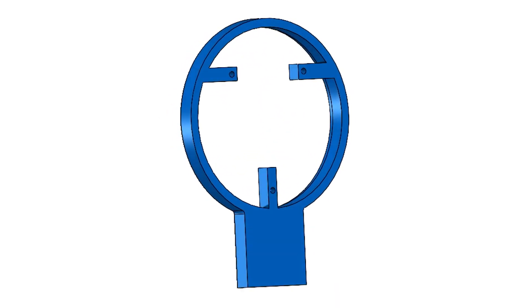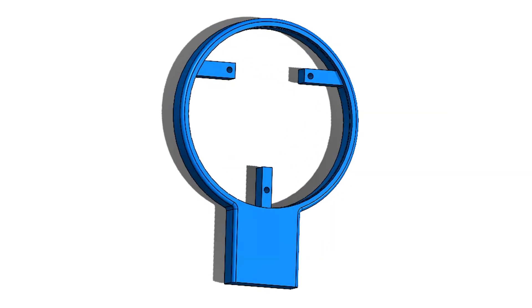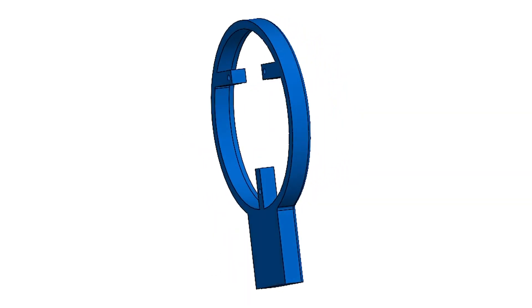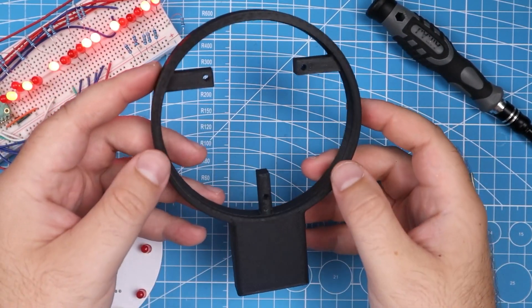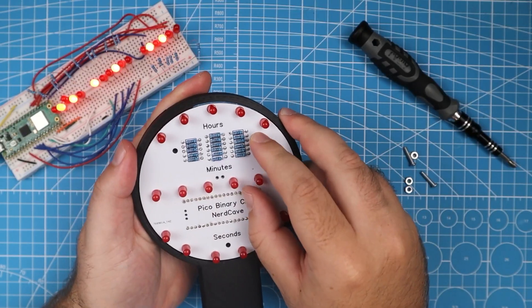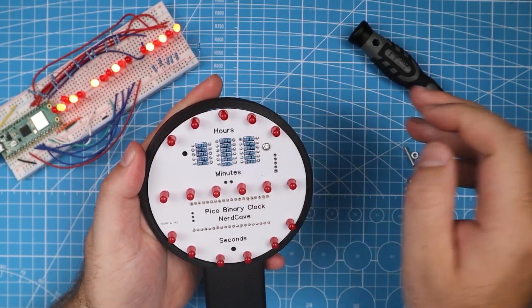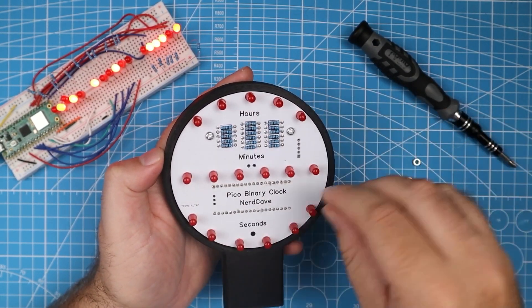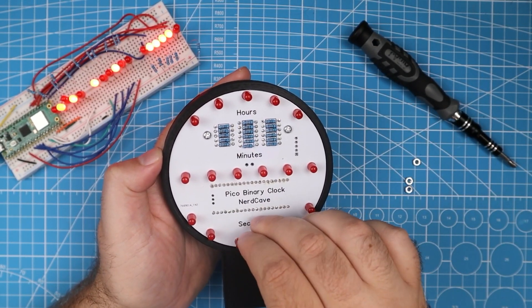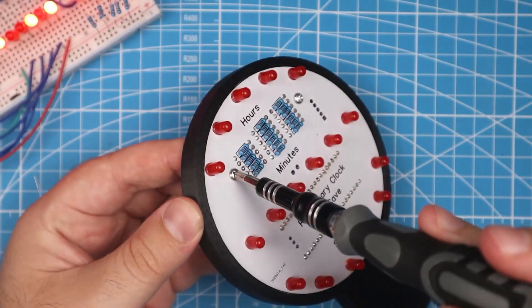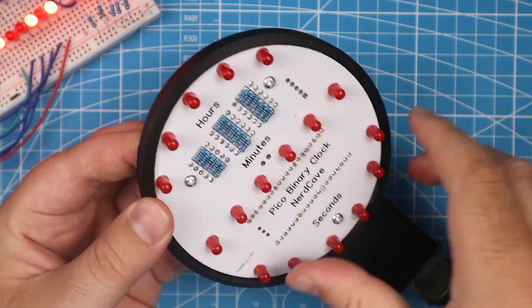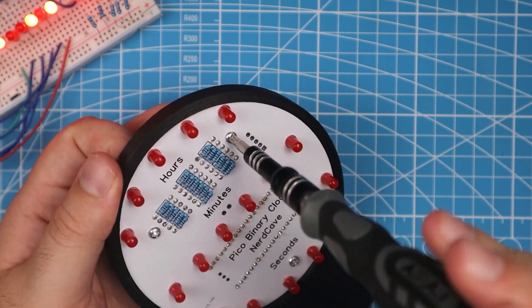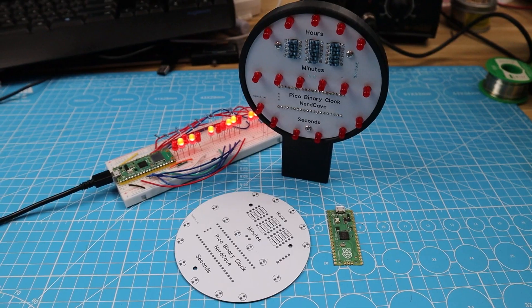To make the clock more versatile and convenient, I designed a simple stand using SolidWorks. I then 3D printed the stand, which allows me to display the clock neatly on my desk. However, I encourage you to experiment with your own designs. And if you come up with something cooler or have any other fantastic ideas, share them with me in the comment section or on my social media platforms.